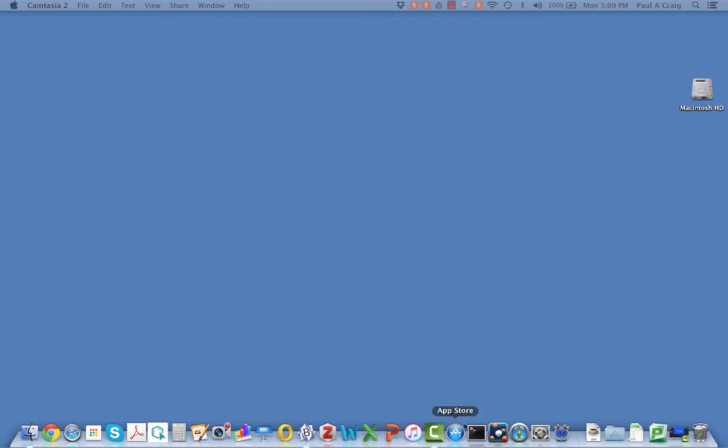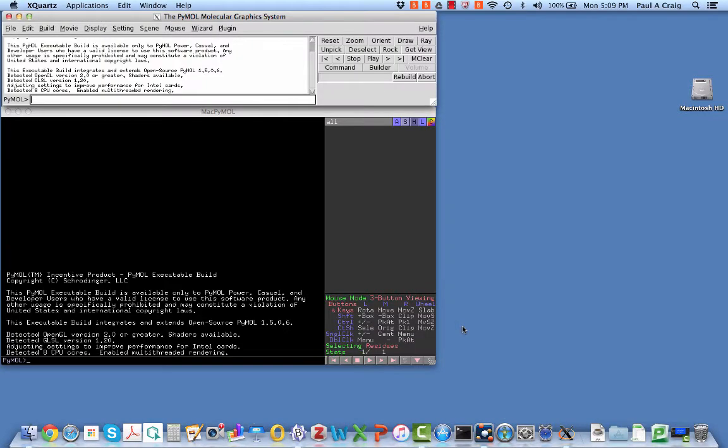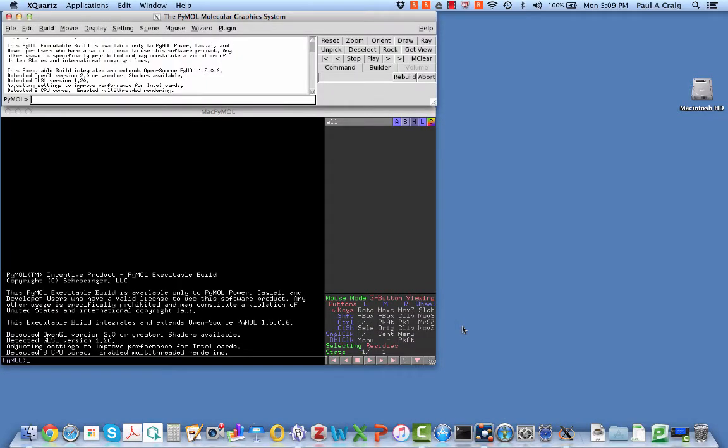We start with simply opening PyMOL. As I open PyMOL, I should mention that I'm in the Macintosh operating system, and so this is what PyMOL looks like on the Mac. It'll be slightly different in Windows and Linux, but much the same.